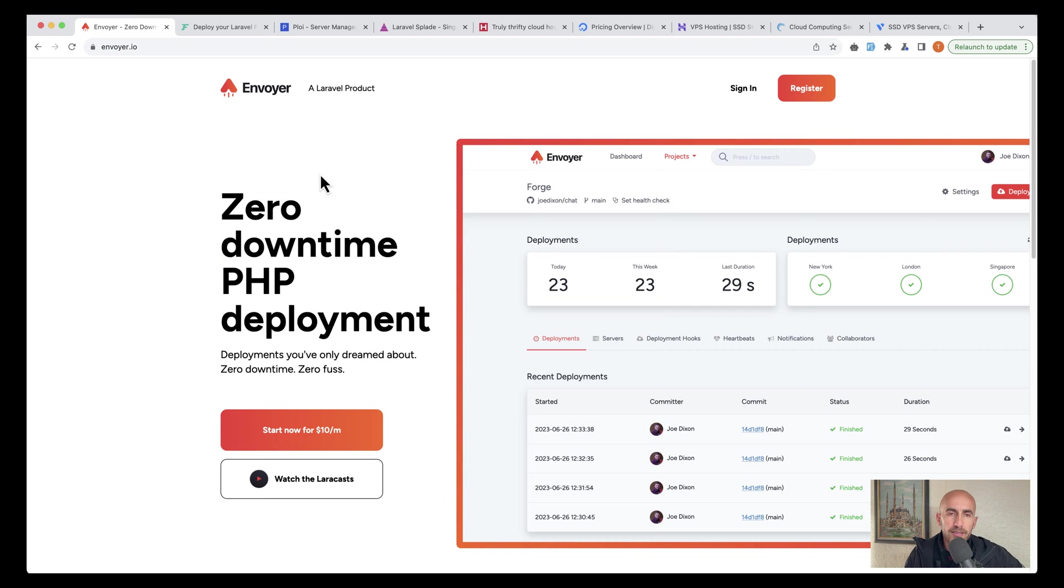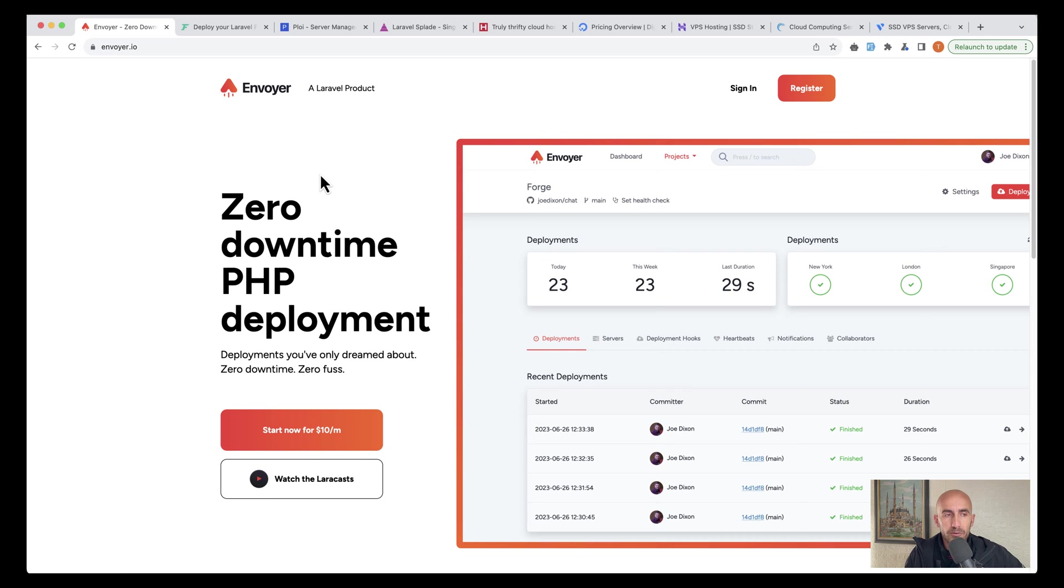Hello friends, Tony here. In this video, I'm going to talk about deployment, where we can host and where we can deploy the Laravel project.